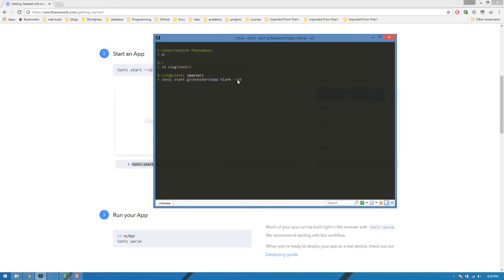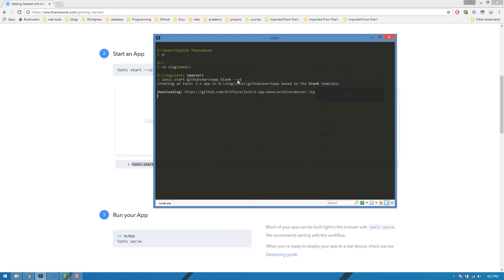We are going to use this application. In this video, we are going to create a folder structure, create a new application, and build the application.